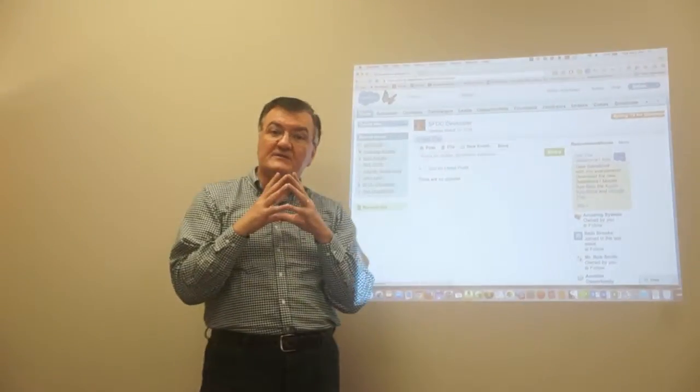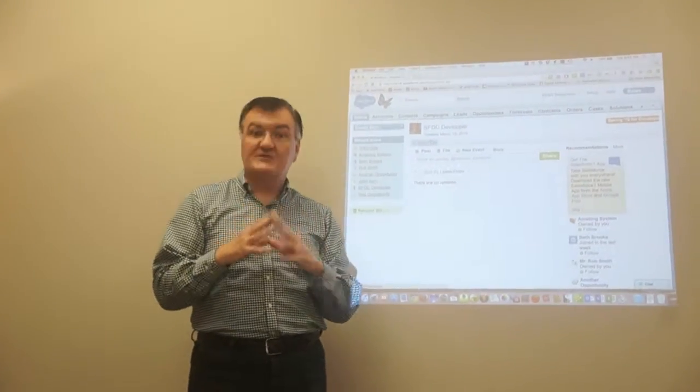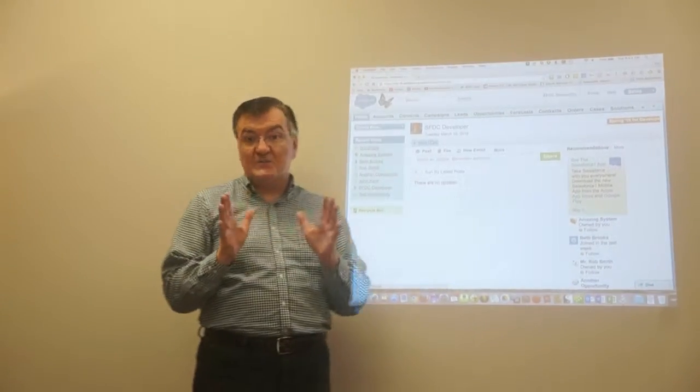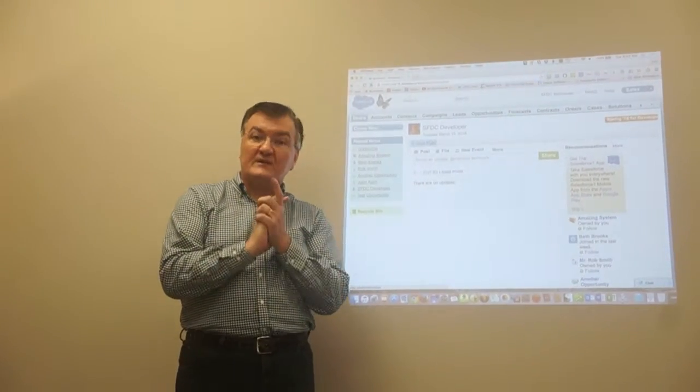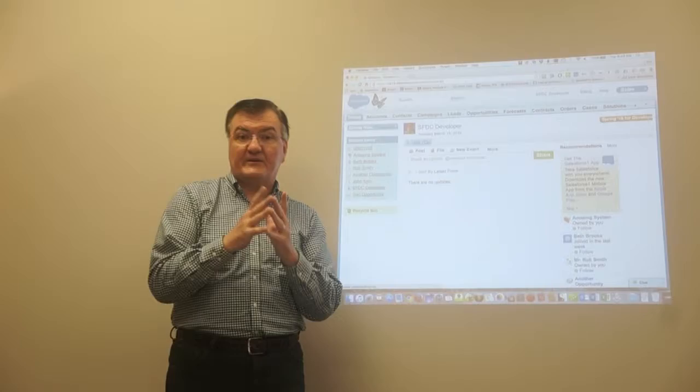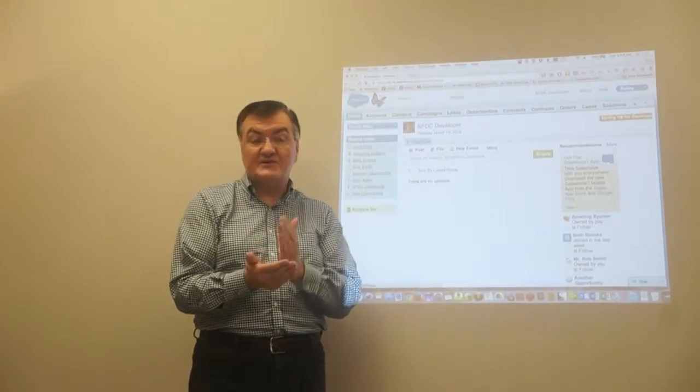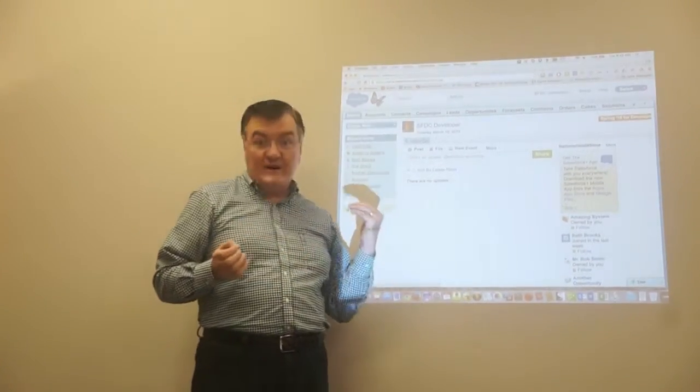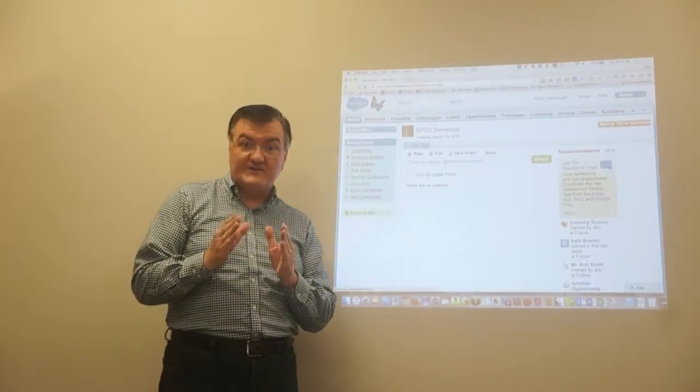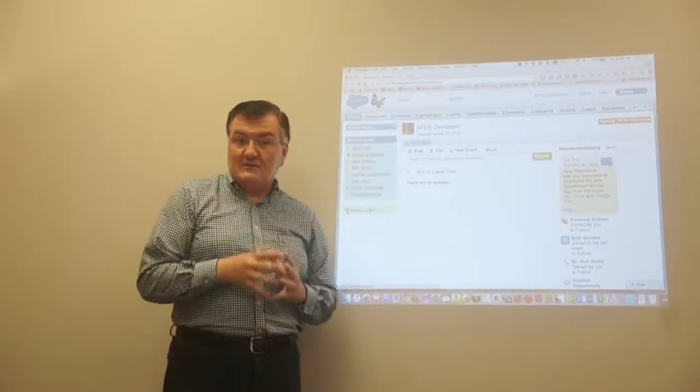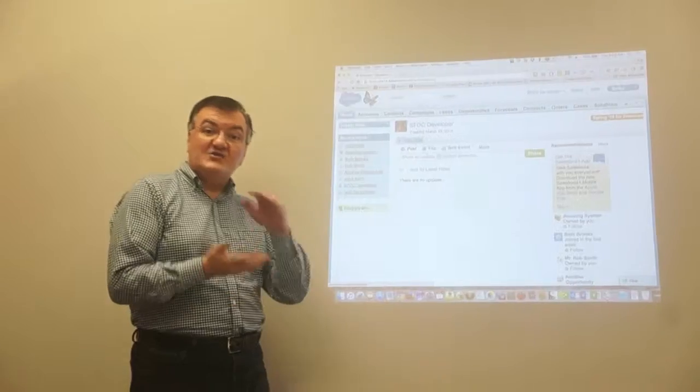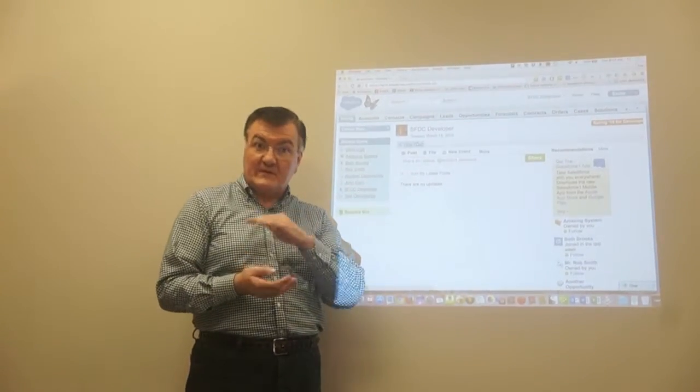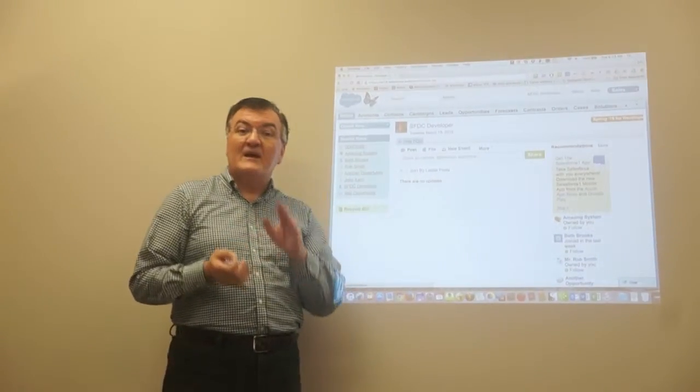One of the things we want to talk about today is Apex triggers in Salesforce.com. As we've mentioned briefly, Apex is the proprietary language of Salesforce.com. It looks, acts, and feels a whole lot like Java. When I actually pop it open and write some Apex, you're going to think it looks a whole lot like Java. You're right, it does. Java is the underlying programming language within Salesforce.com.